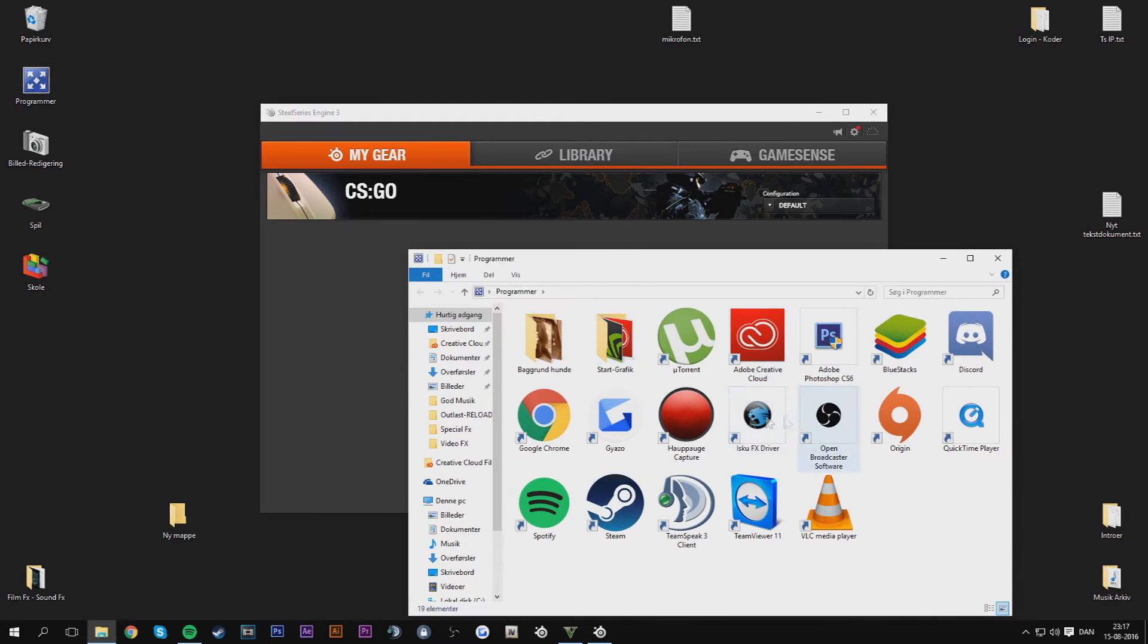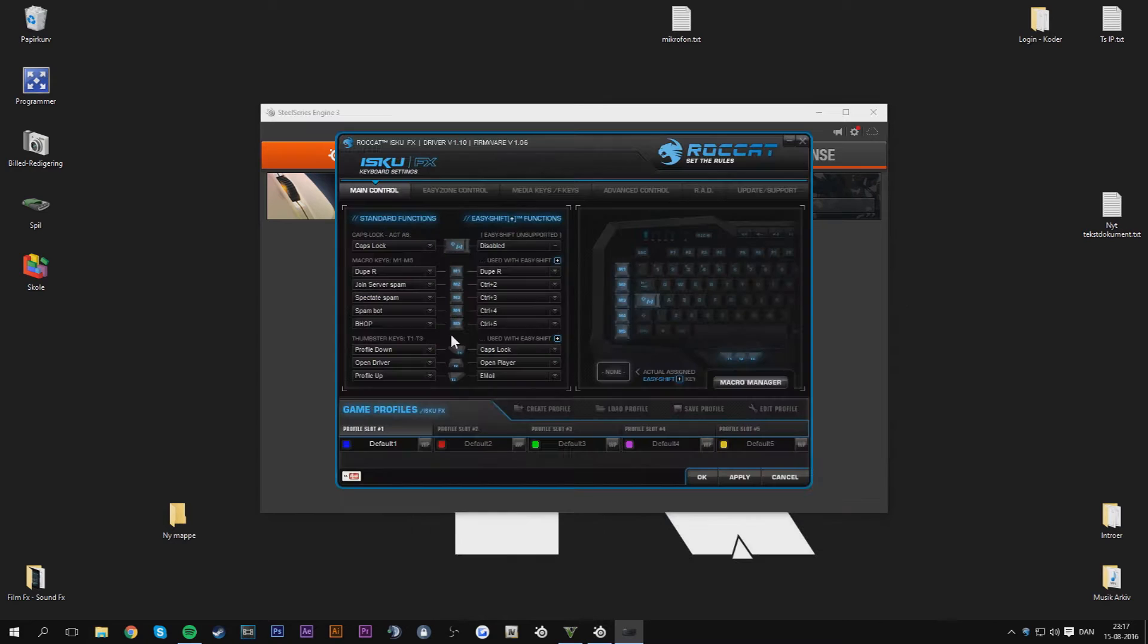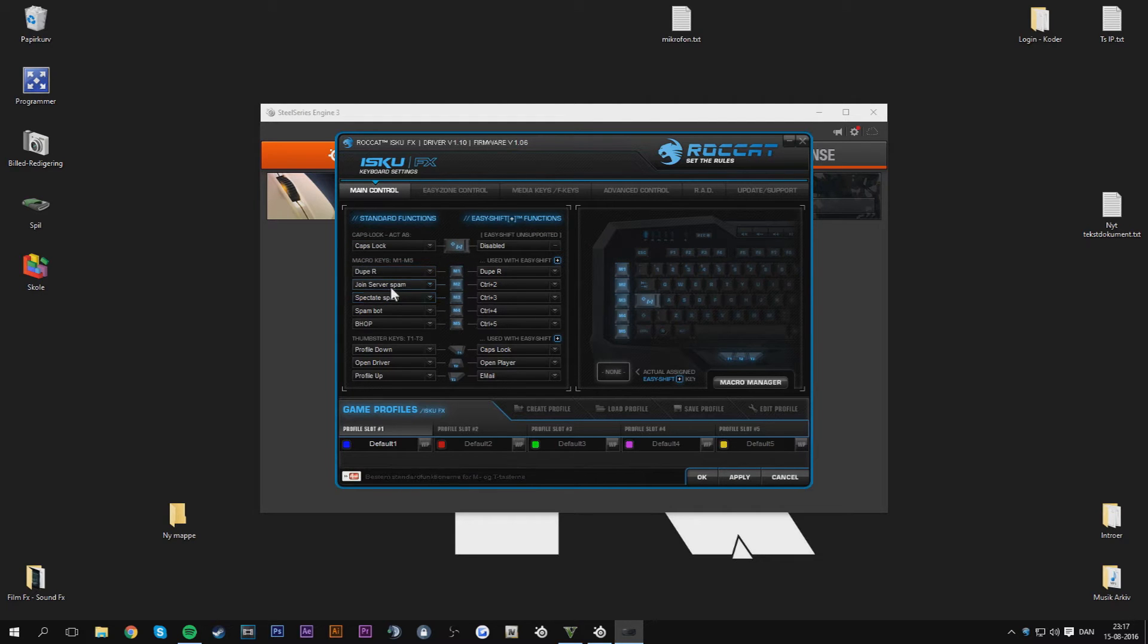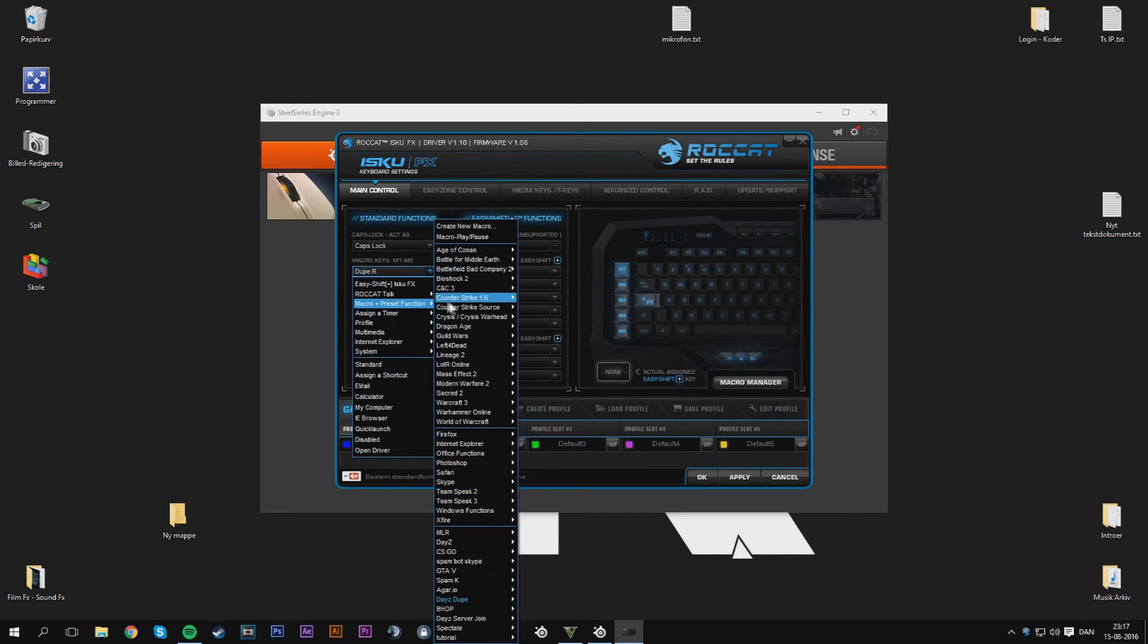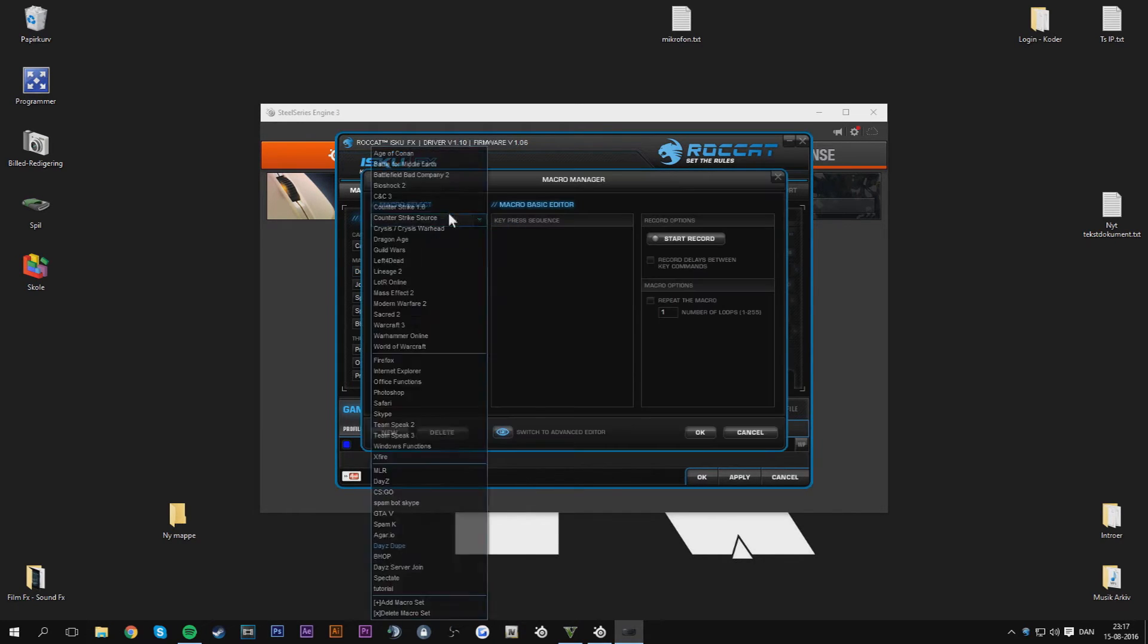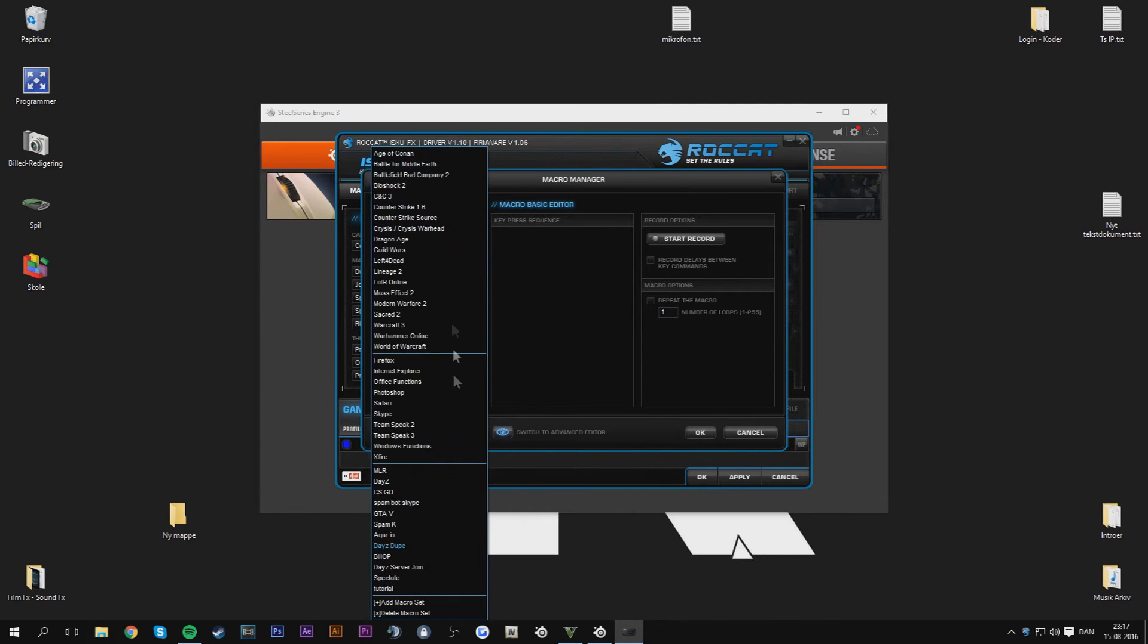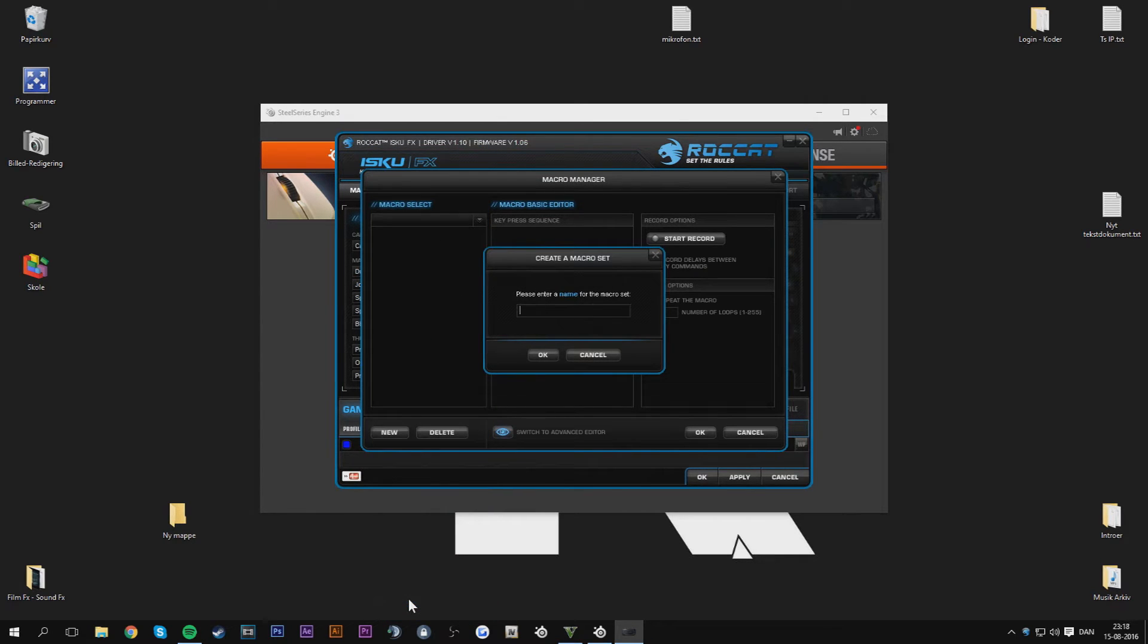To start off I'm going to open both of my drivers. As you can see right here I make this, as I call it, join server spam. You can make many of those. If we go in here, macro plus preset function and create new macro. And if we go up here we go to add macro set and I just call it duplicate macro tutorial.